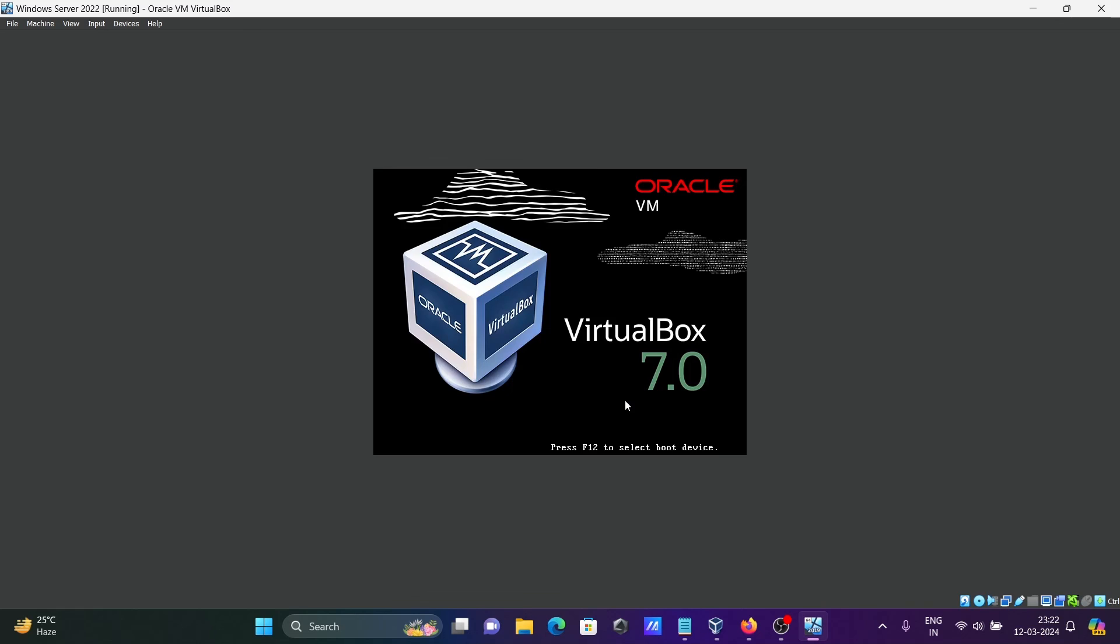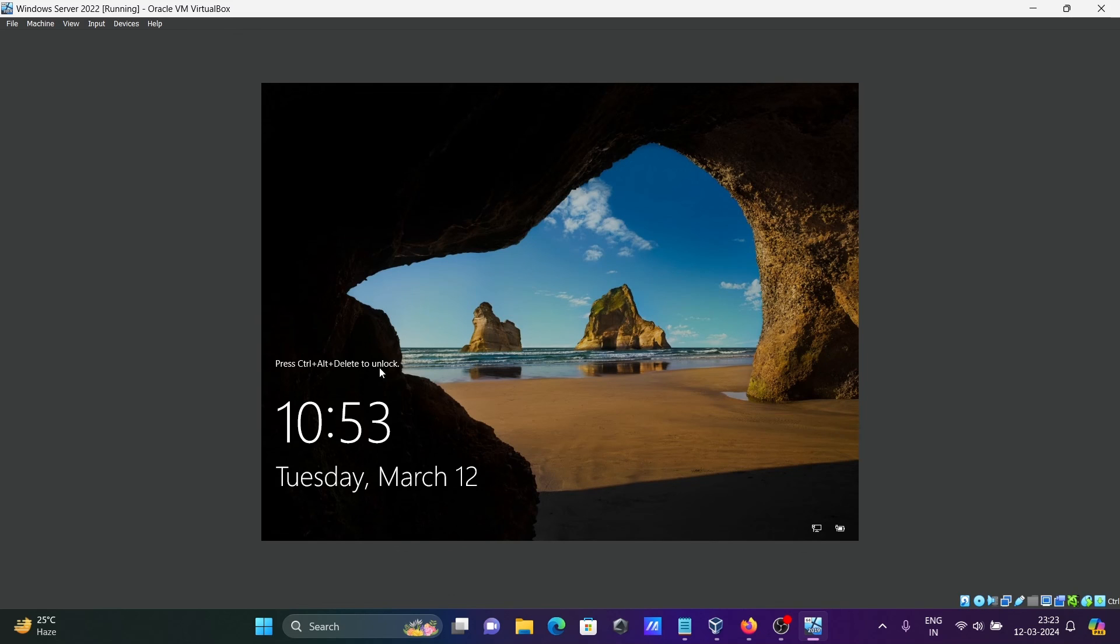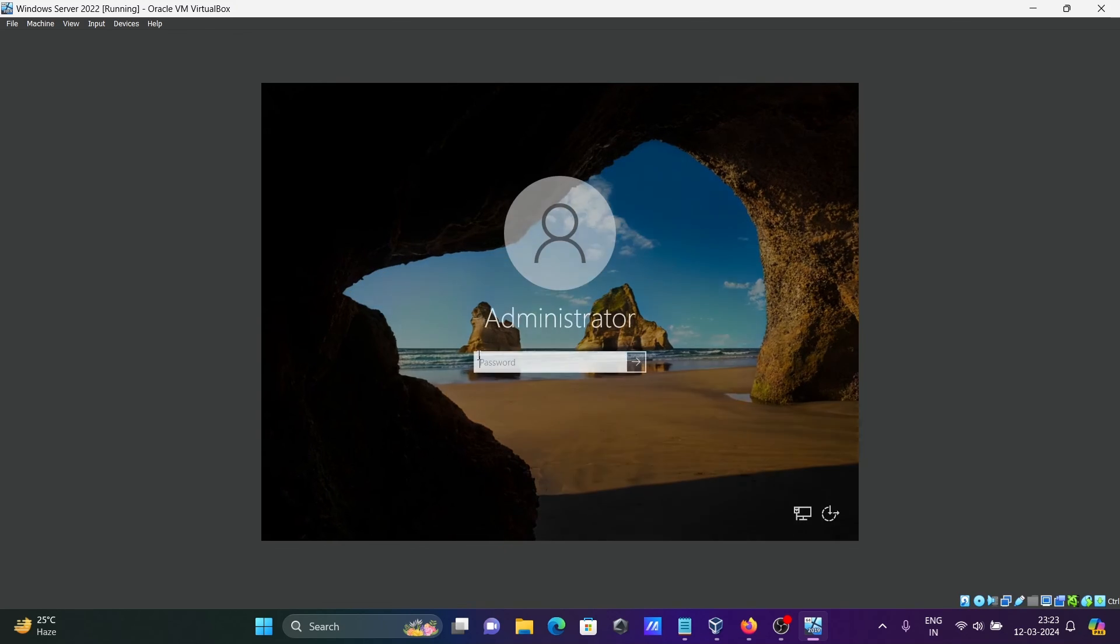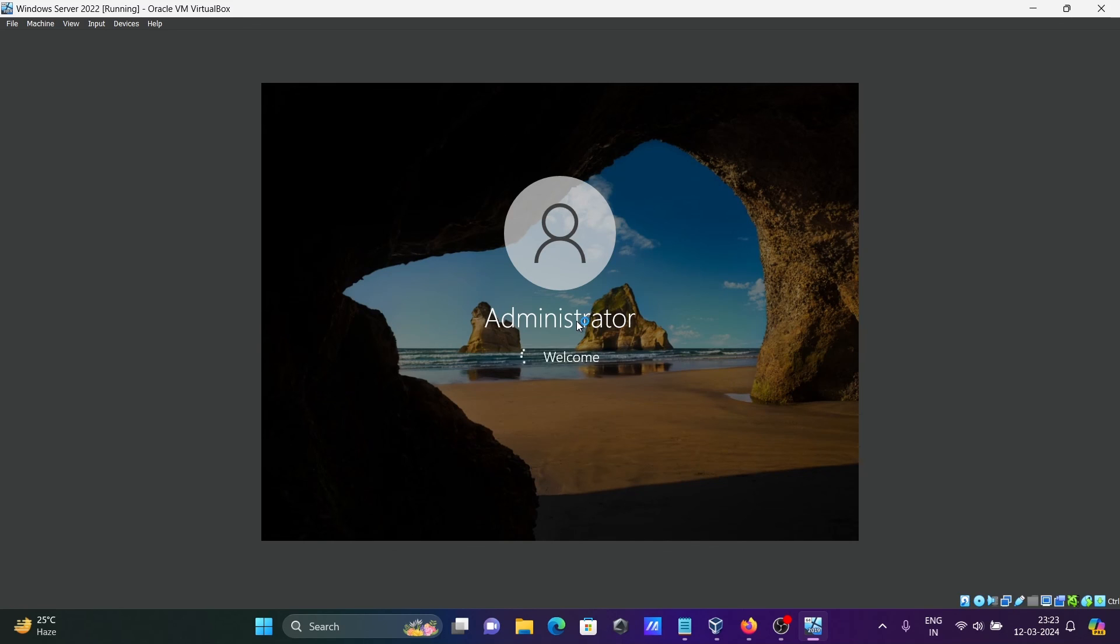You can see Control+Alt+Delete to unlock. I'm going to press Control+Delete. Then you can see the administrator password you need to give. Press enter.